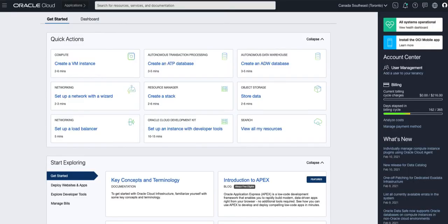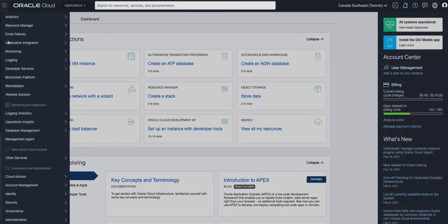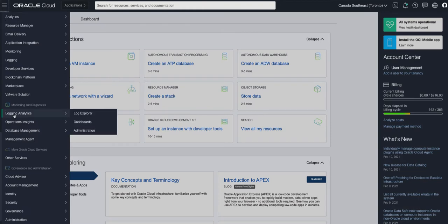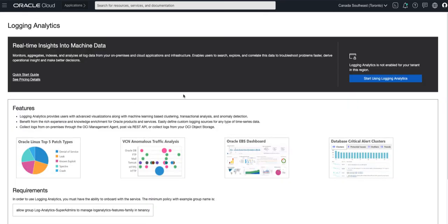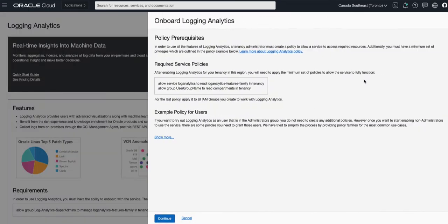The logging analytics service can be found from the hamburger menu on the left hand side under monitoring and diagnostics. If this is the first time you're using the service you'll need to onboard the service for your region by adding the required user and service policies as shown here.